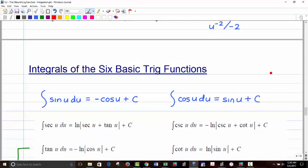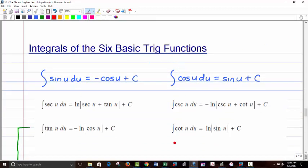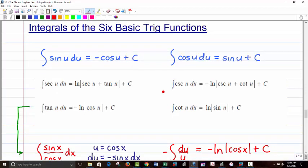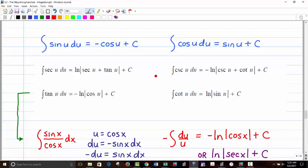Now let's look at integrals of the 6 basic trig functions. We've seen antiderivatives of some trig functions — for example, the antiderivative of sec² is tan. But we haven't looked at all 6 standard trig functions and their antiderivatives. Four of them involve natural log in their answer, which is why we hadn't seen them before — we needed to cover natural log integration first.